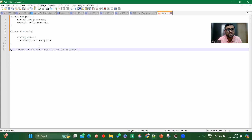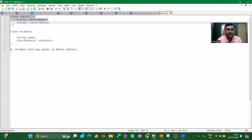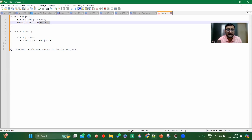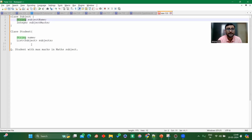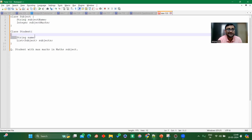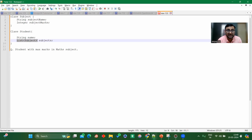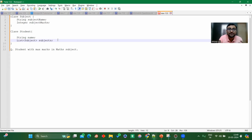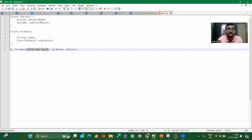I hope you can see my screen now. This was the question asked to me. I have created one class Subject, which has subject name (String type) and subject marks (Integer type). Then there is class Student, which has a String name and a list of subjects. So one student can have multiple subjects. The question is: we have to find the student who has got the maximum marks in the math subject. How will you implement this using streams in Java?